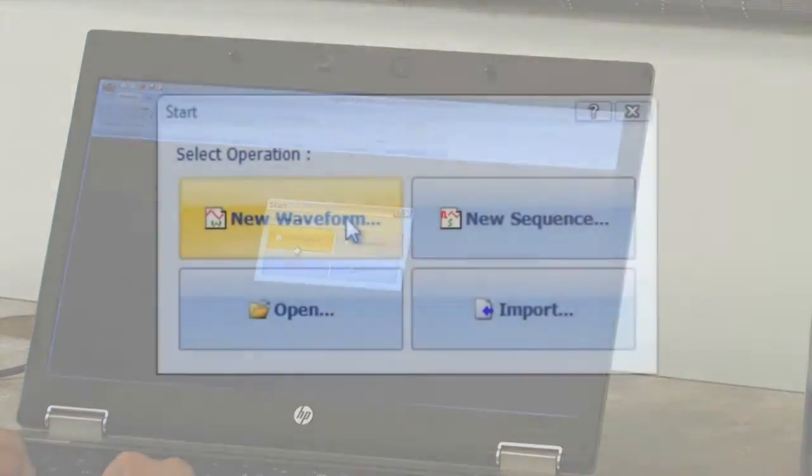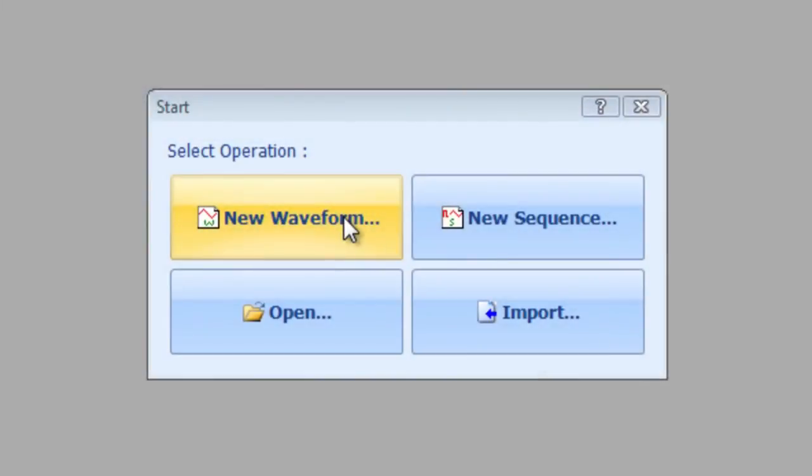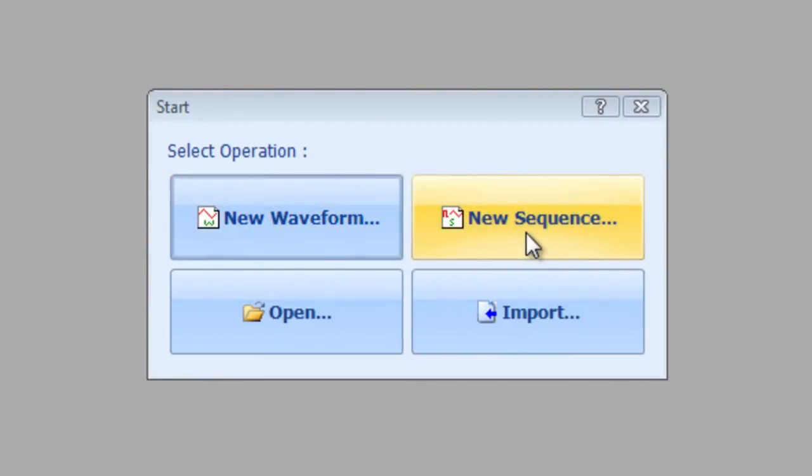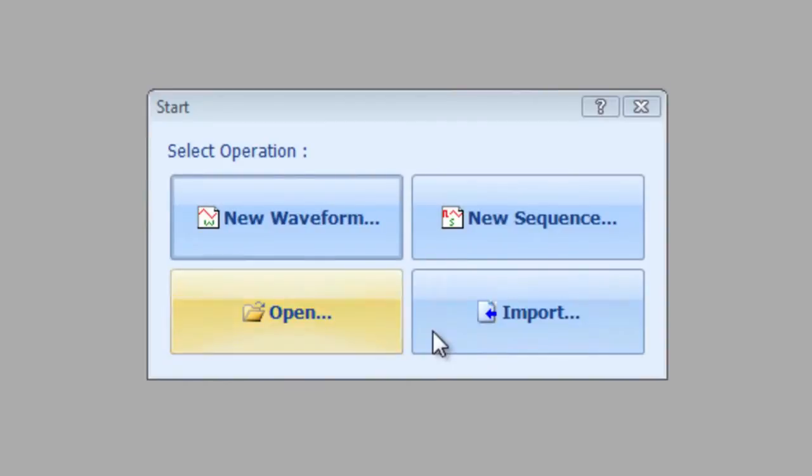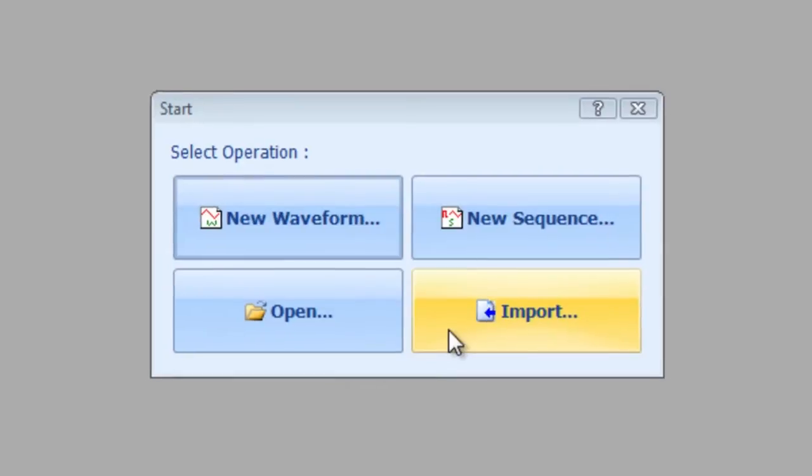You first get the choice to create a new waveform, actually create a sequence of waveforms. You could open an existing waveform created by the software, or you could import a CSV file of a waveform from some other software that you're using as well on your bench.